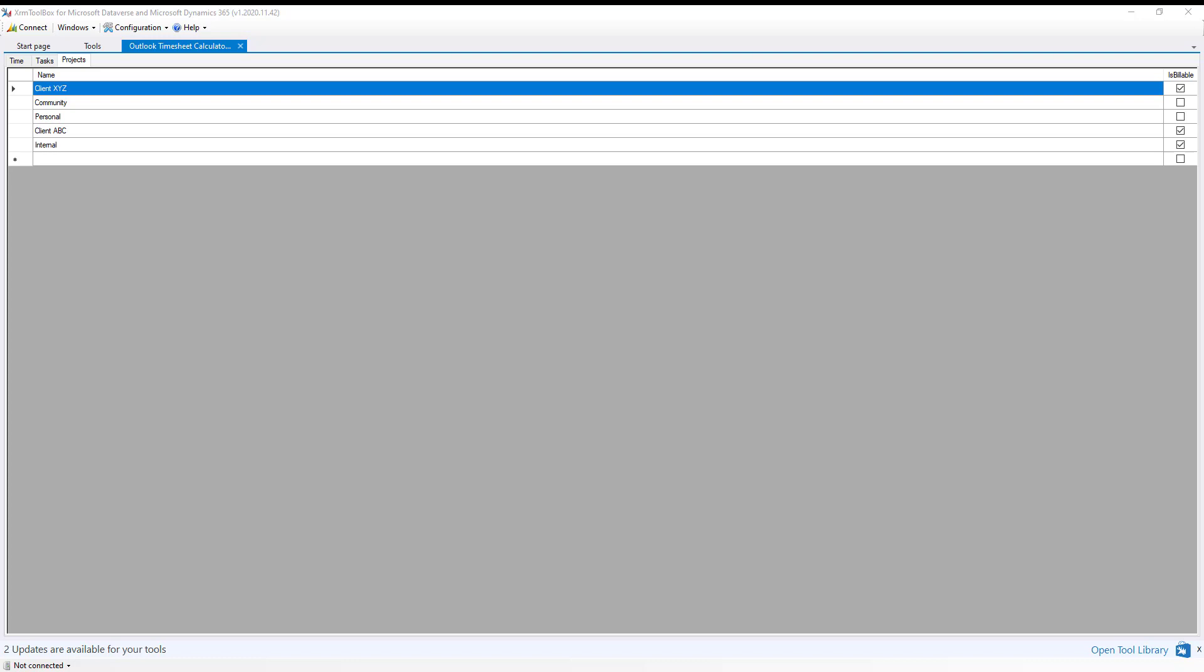Hello, my name is Daryl Labar and I'm going to show how to use the Outlook Timesheet Calculator, a tool I created for the XRM Toolbox that I actually created back in 2010. I've been using it as a WinForm since then and decided to throw it out here and see if anybody else would like to use it. So I work as a contractor, so I have multiple clients, and so this was my way of being able to quickly go through and put in my time at the end of the week.